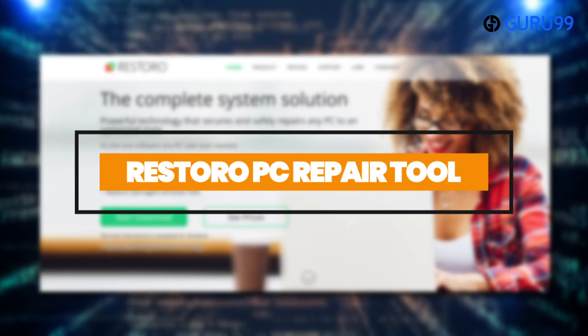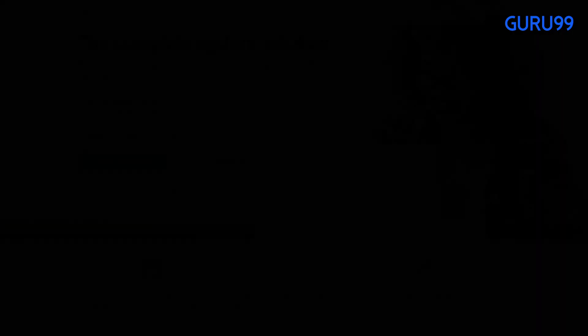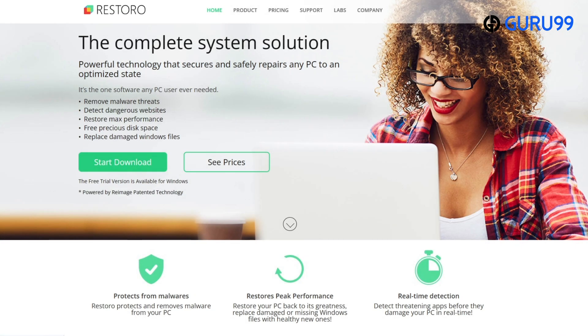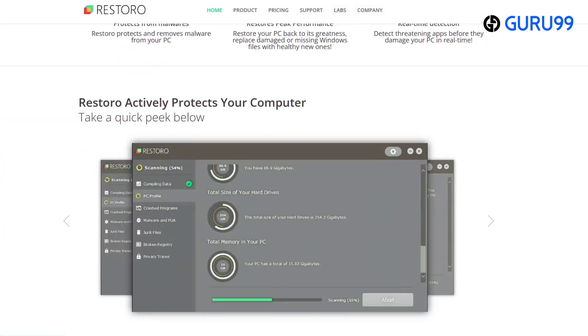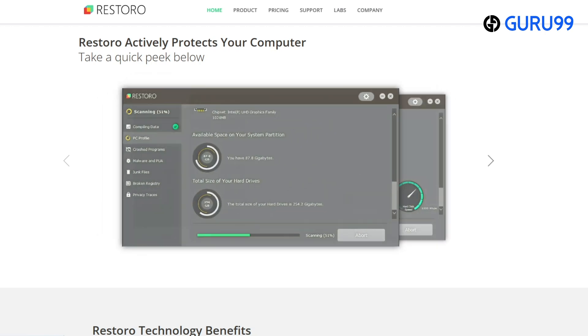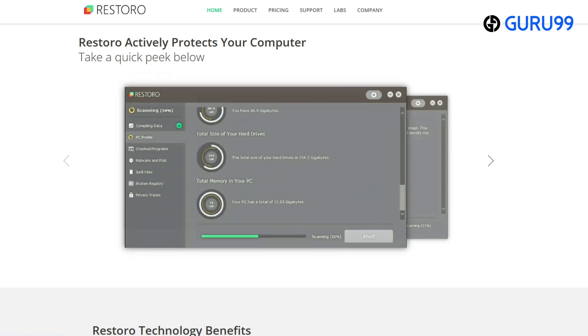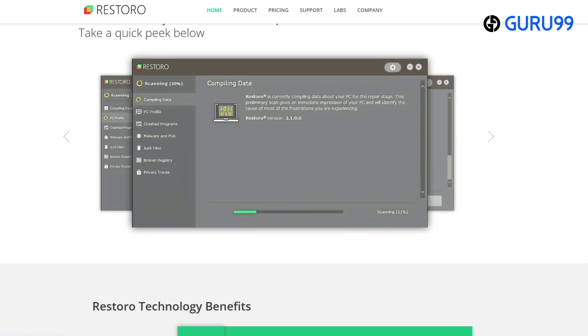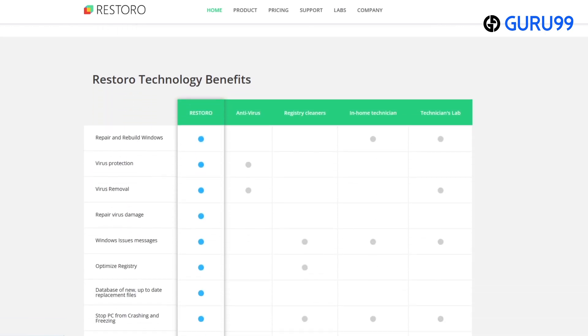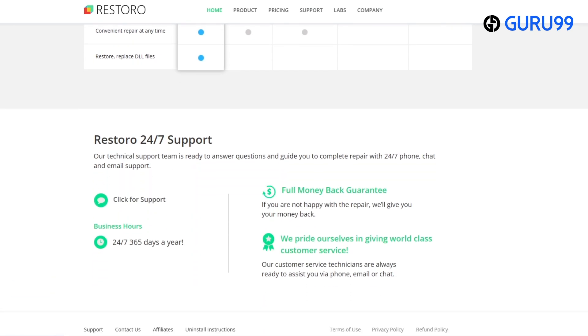Number 1: Restoro PC Repair Tool. Restoro is a comprehensive system solution capable of securing and repairing any Windows system to an optimized state. It's capable of replacing damaged Windows files and restoring your PC's maximum performance.